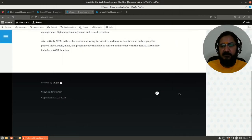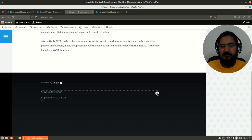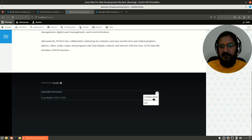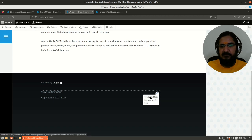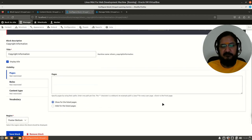Whenever you have a block in Drupal 10, there is an interesting feature where you can directly work on blocks on different sections or pages — you can configure, remove, or edit the block directly from there. Let's go to configure block directly, so the block configuration has come up directly from here.